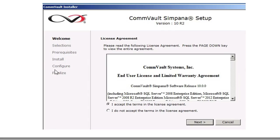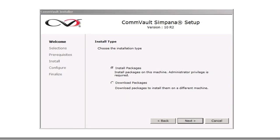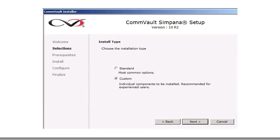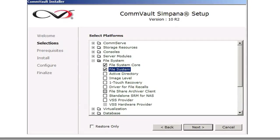Once you do that, you're going to accept the terms in the license agreement and click Next. You're going to click on the Installation Install Packages. You're going to click on Custom Install or Custom. You're going to highlight the File System and File System Core checkbox.